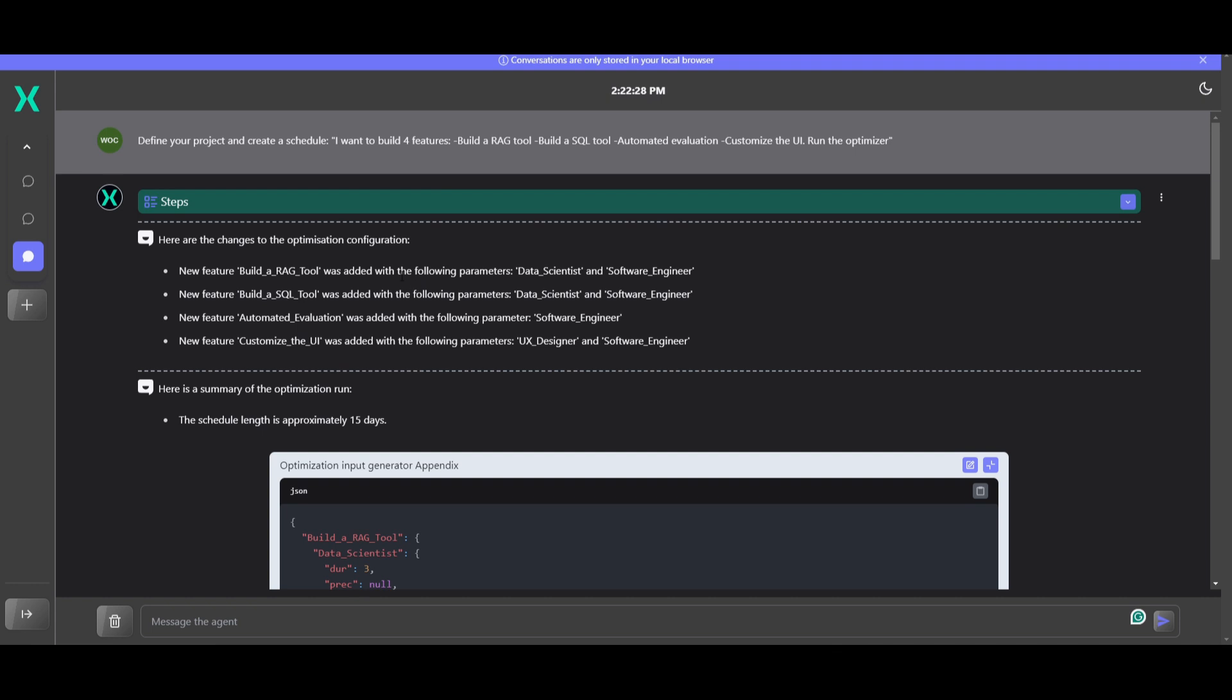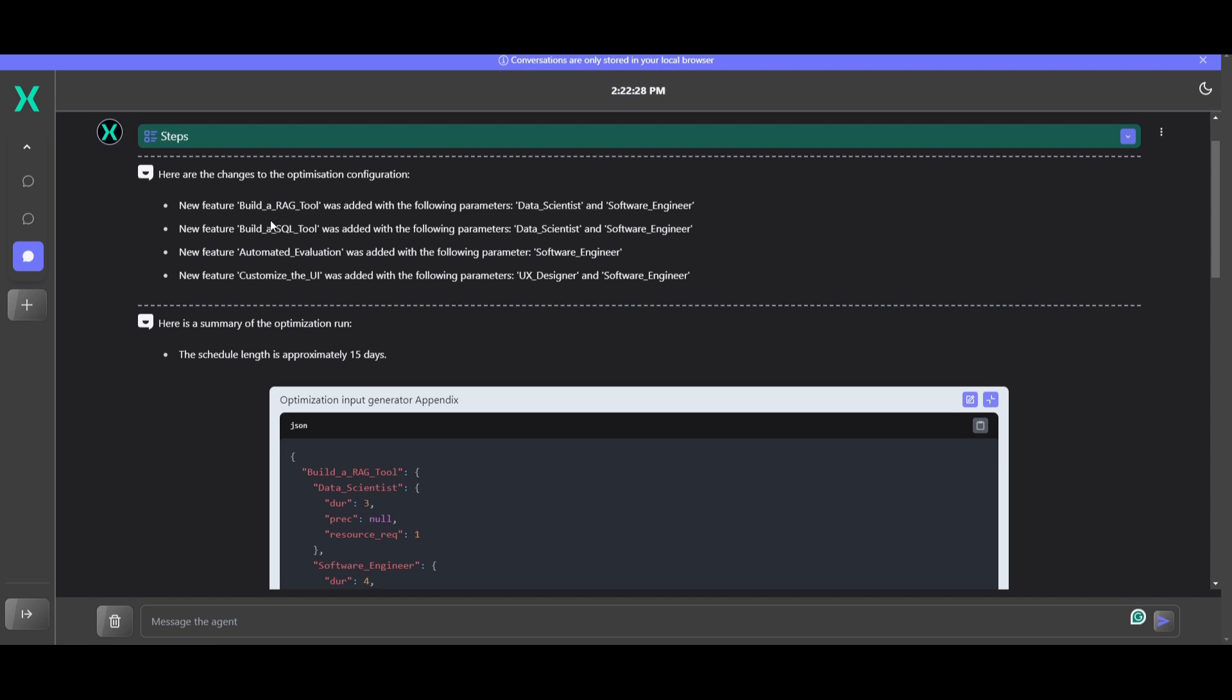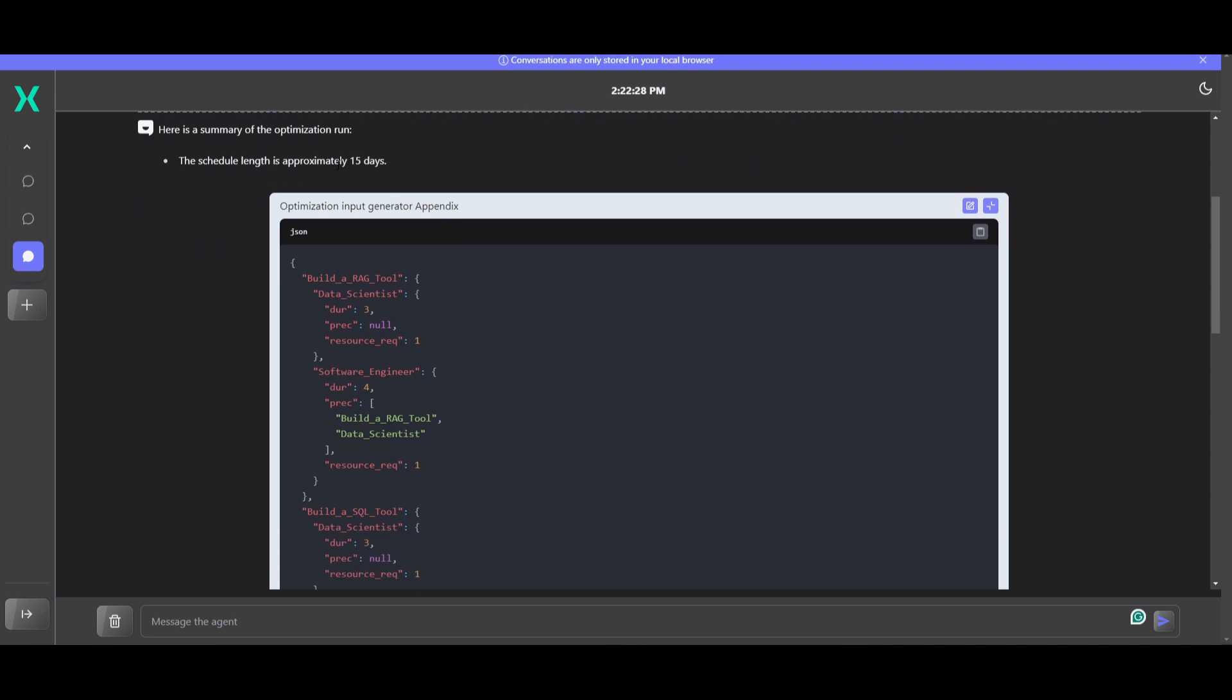Basically, this is an agent that's going to optimize the project schedule, considering various roles, such as a data scientist, software engineers, as well as UX designers. In other words, it's like a multi-agent system assigning different roles to different AI agents. And all of these AI agents are going to collaboratively accomplish your goal. It's able to generate an optimization configuration, which is going to detail the features, the prerequisites, the resources, as well as the results.